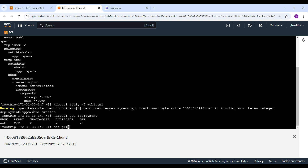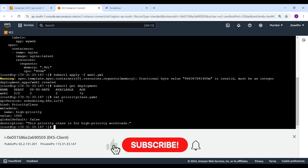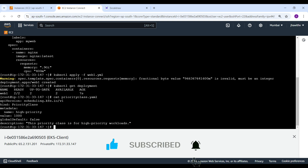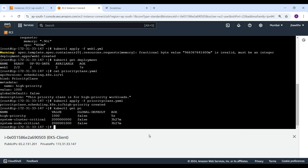Now let me cat the priority class file. You can see the name is high-priority, the value we defined is 1000, and globalDefault is false — so we need to explicitly use it in each deployment to make that pod a high priority pod. If we make it true, it will apply to all pods by default. Here is the description. Let me apply it — it's created. kubectl get pc — you can find the high-priority class is created. Currently two normal pods are running.